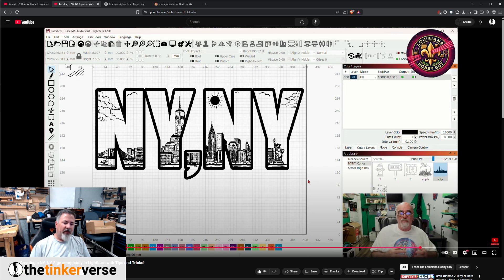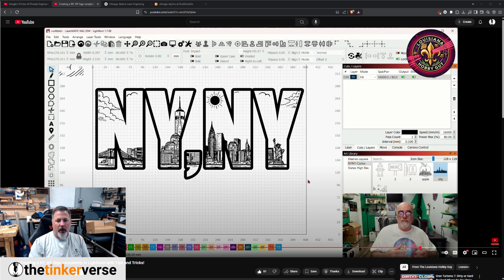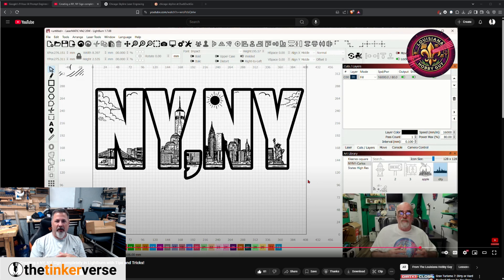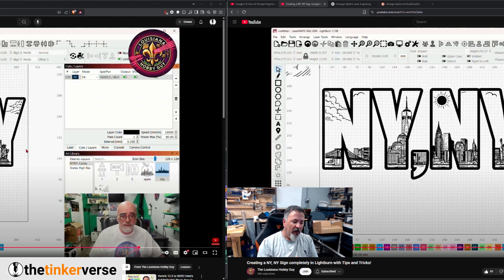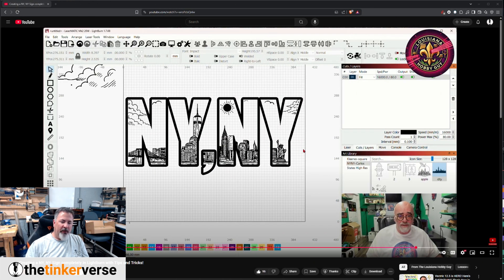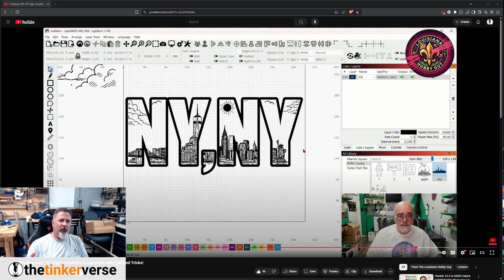Hey everybody, it's Carl with the Tinkerverse. Recently I was watching this video from Rich, the Louisiana hobby guy, and he was walking through making this New York, New York sign for one of his Patreon subscribers. So if you haven't watched Rich's video yet, I'll put the link down in the description. Go ahead and take a couple minutes, go watch his video, and then come on back here. Otherwise the rest of this may not make as much sense.